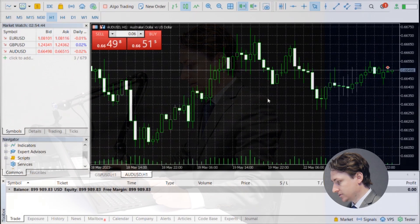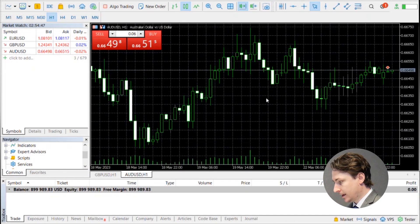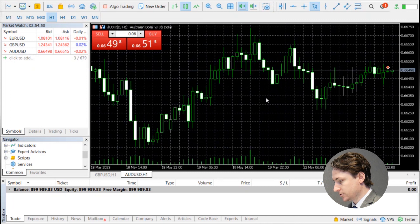In this video we're going to learn how you can see your margin, free margin, and margin level in MT5. First thing you want to do is open up the MetaTrader 5 platform and log into your account.